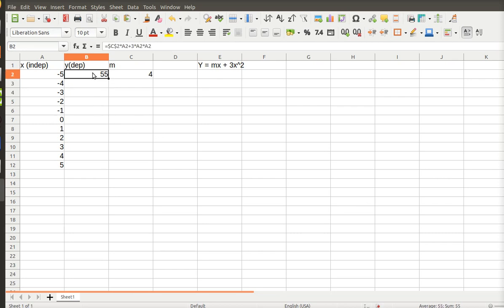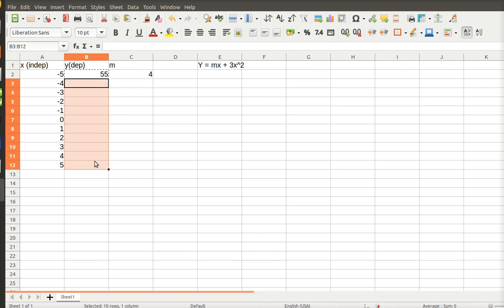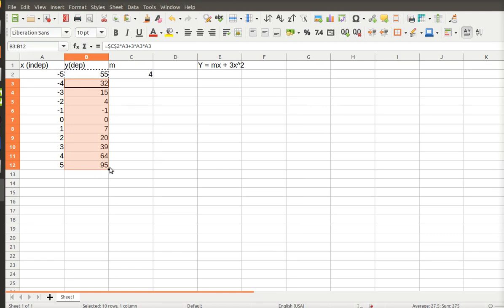And just like before, Control C, I can copy, Control V. So Excel has, for all these X's, it has calculated my Y's. Now I want to graph it.